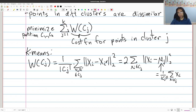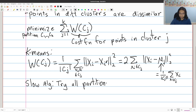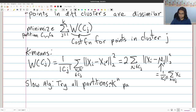How do we optimize this objective function? One way would be a slow algorithm: we simply try all partitions. Since we want to minimize over all partitions C1 through Ck, we just try all of them and for each partition we compute the loss function. The reason this is bad is because there are roughly K to the N partitions, so that's going to take a very long time. It's not something we would really do unless K is very small and N is very small as well.